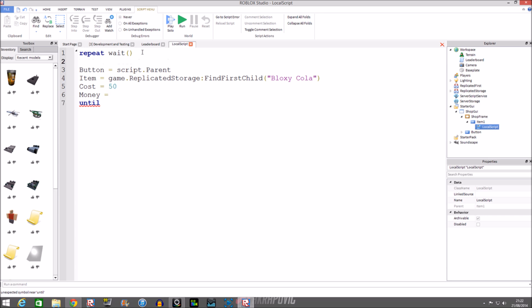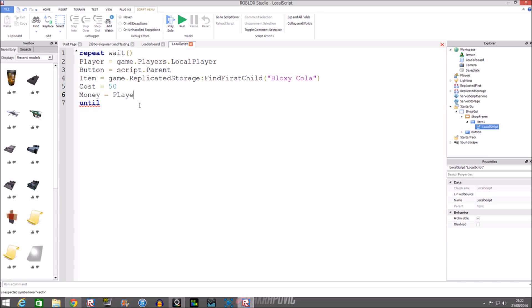We need to assign the player, so at the top we do: player = game.Players.LocalPlayer — that way you don't have to do script.Parent.Parent, which is handy. Then for money we do: money = player.leaderstats.Money — so that we can find the integer value inside the leaderstats inside the player.